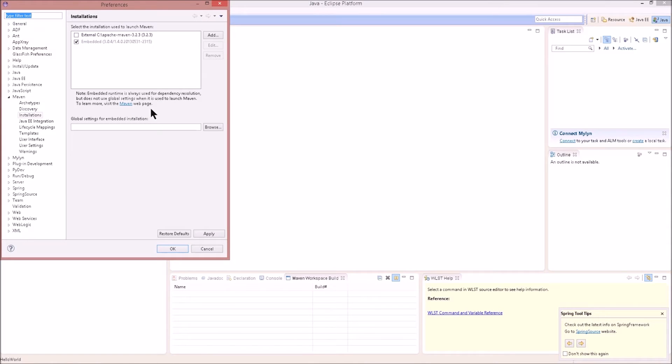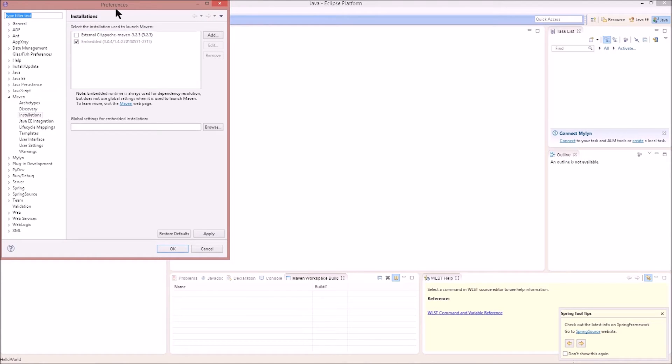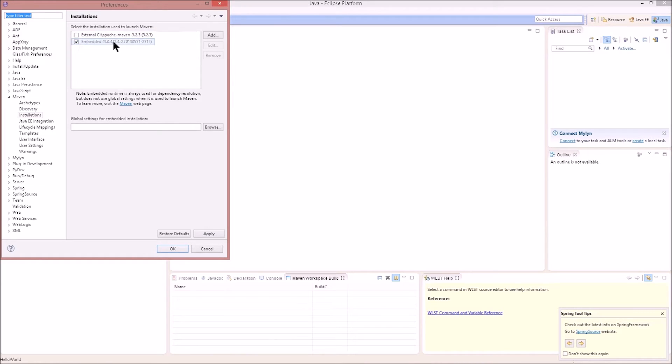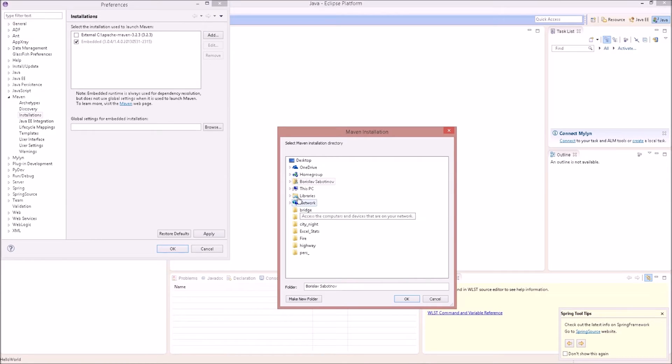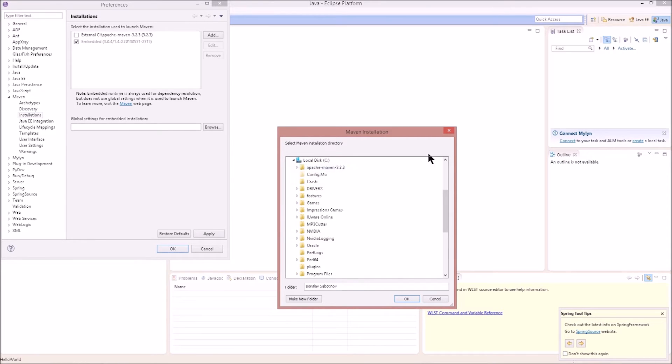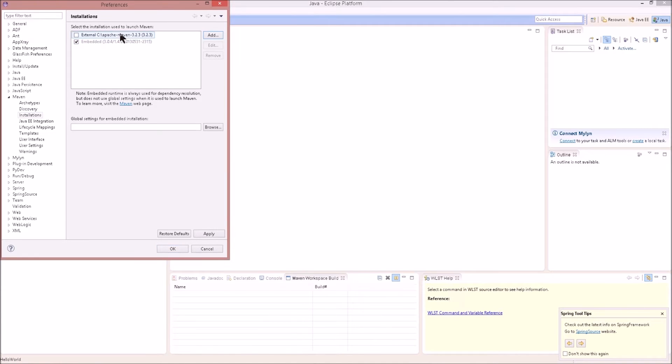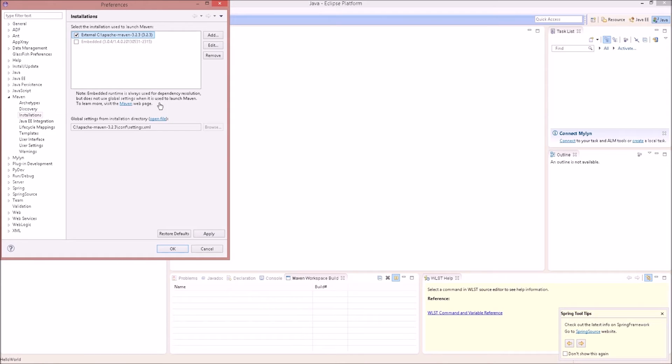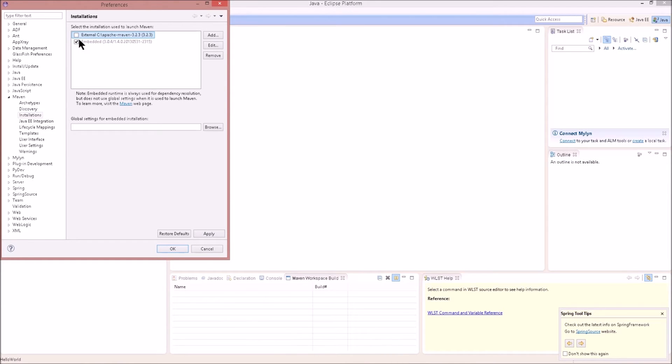So then we can go under Window, Preferences. I already have it open. So go under Maven and then Installations. In here, you should only see one option. If you have two that's interesting, it might be different for you, or you might have added it already yourself. We should only see an embedded version if we have that plugin. We want to add the external as a fallback as well. So we have the embedded Maven version from the Oracle Enterprise Pack for Eclipse. That means that we probably have Maven in there twice and that Eclipse is using its own thing. I want to click on add and then this PC, C drive, and then select Maven. And that's what I've done here in the external version. You can look at the note that embedded runtime is always used for dependency resolution, but does not use global settings when it's used to launch Maven.